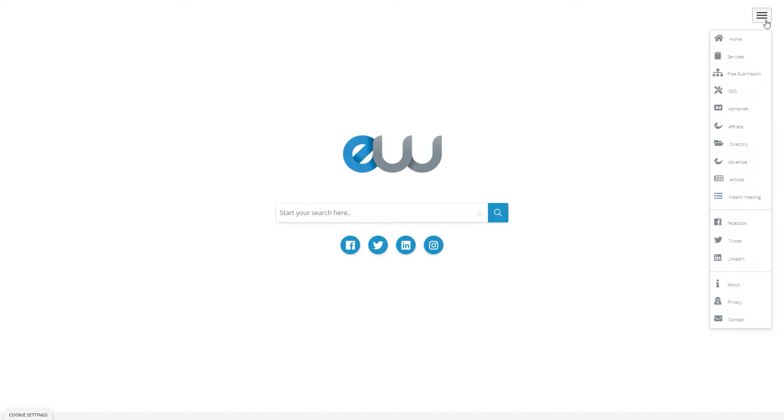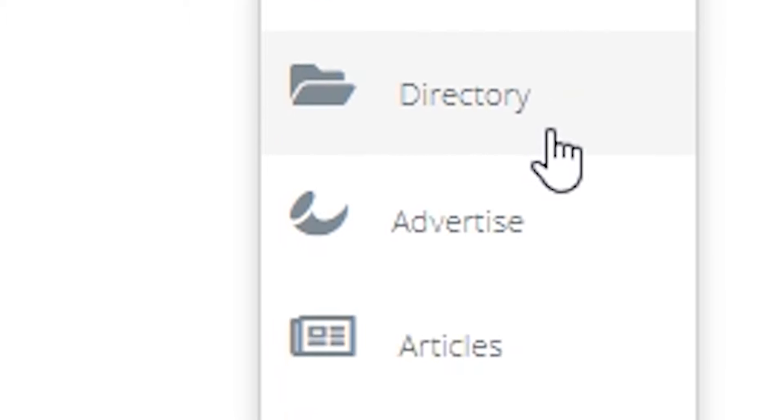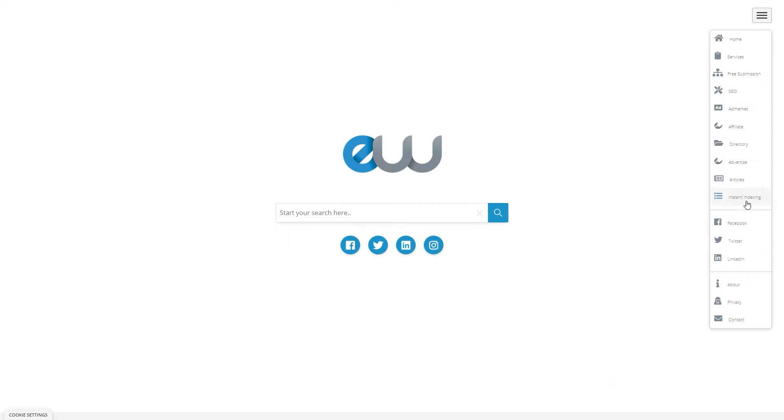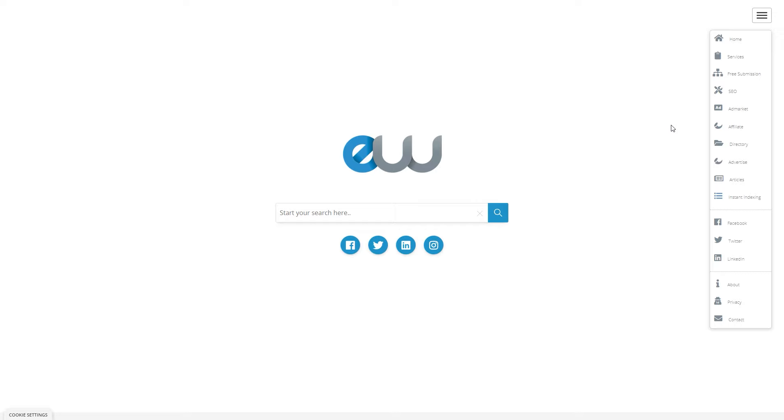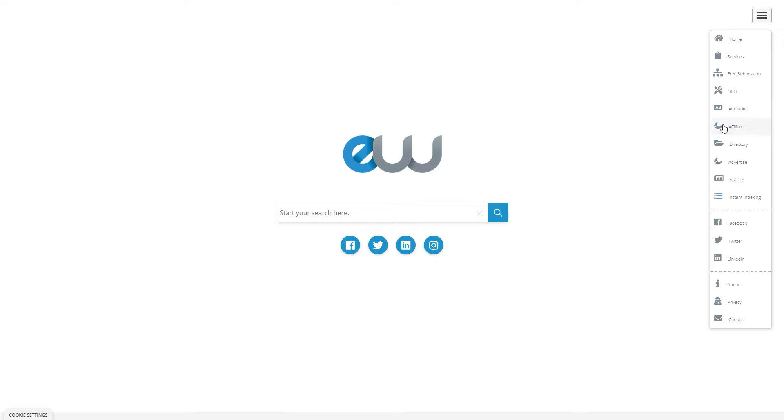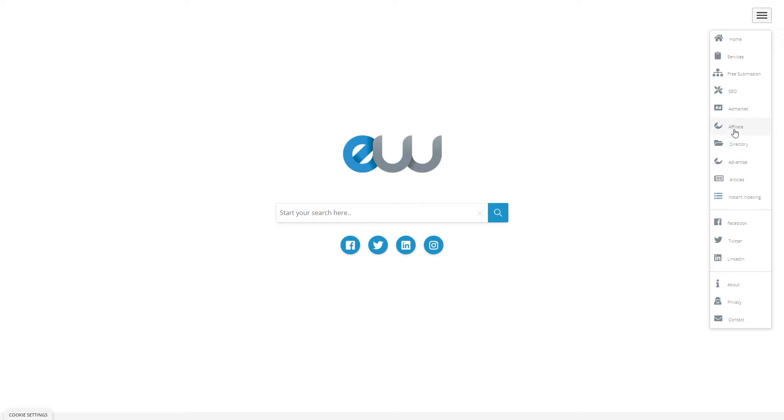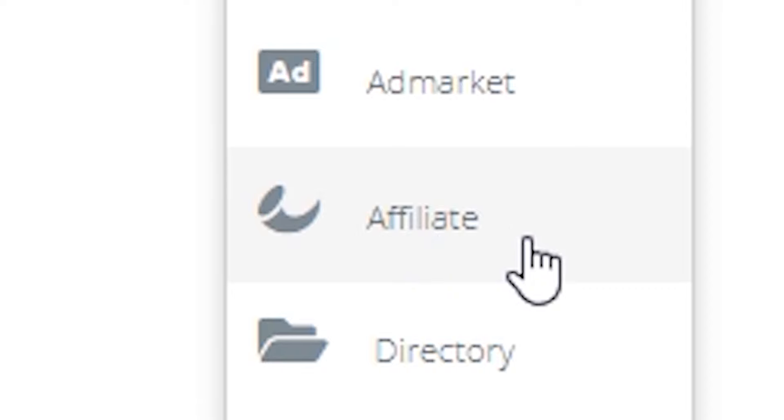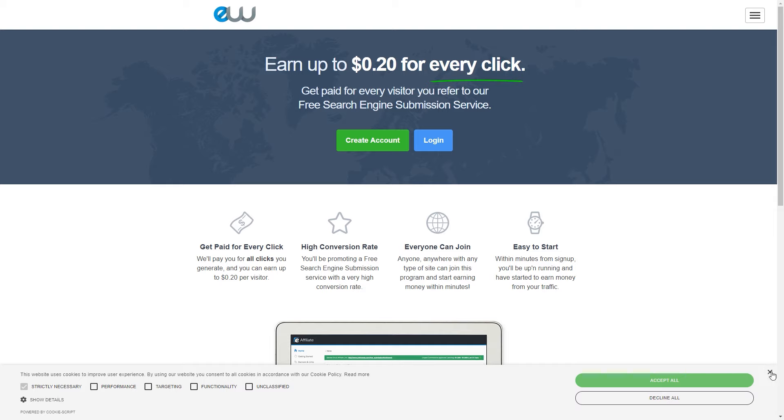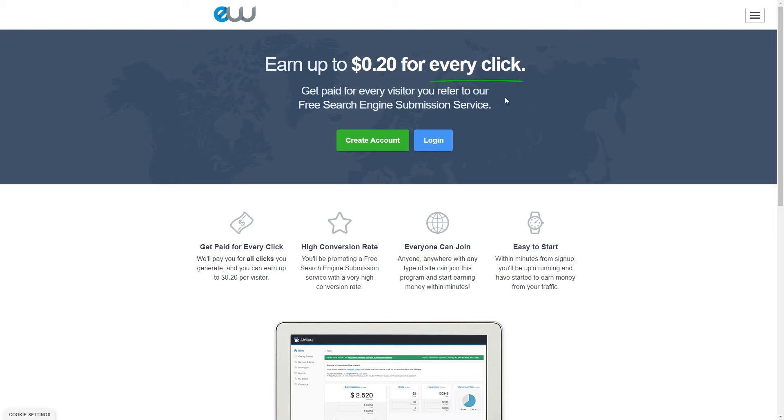So, what you will simply need to do once you come over to the entireweb.com, is you have to be able to see these three lines at the top right corner. Click on those three lines and then that's going to give you all of these categories like home, services, free submission, SEO, ad market, affiliate, directory, advertise, and so on and so forth. But there's only one thing which you're interested in and that's actually gonna make you money. And that is affiliate.